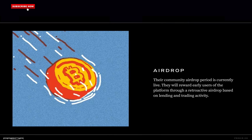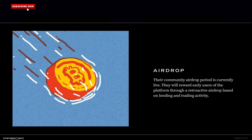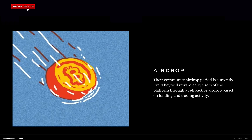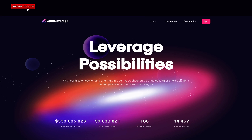There is a potential airdrop for early users — their community airdrop period is currently live. It will reward early users of the platform through a retroactive airdrop based on lending and trading activity. They conduct rolling campaigns rewarding users based on dynamic criteria and partnerships. In conclusion, Open Leverage has built something completely unique in the market. They have a world-class team with backgrounds at the largest financial companies in the world, and they are backed by Binance, the largest cryptocurrency exchange.